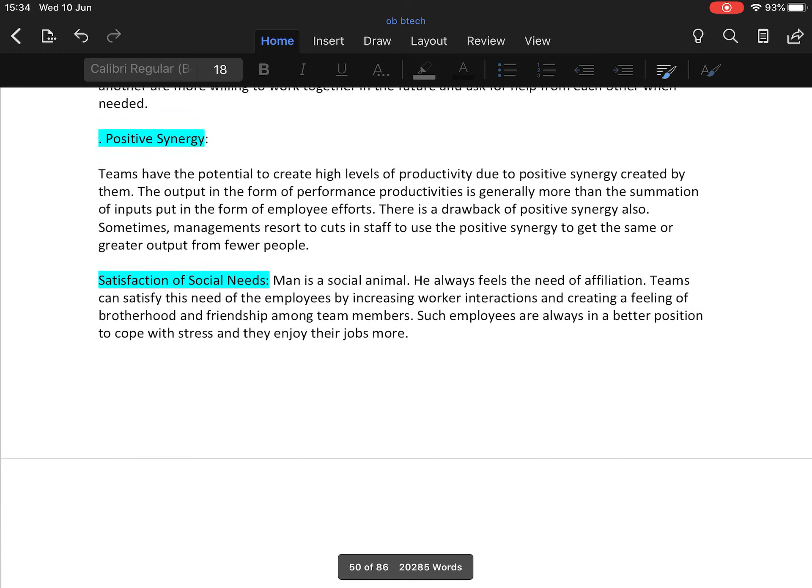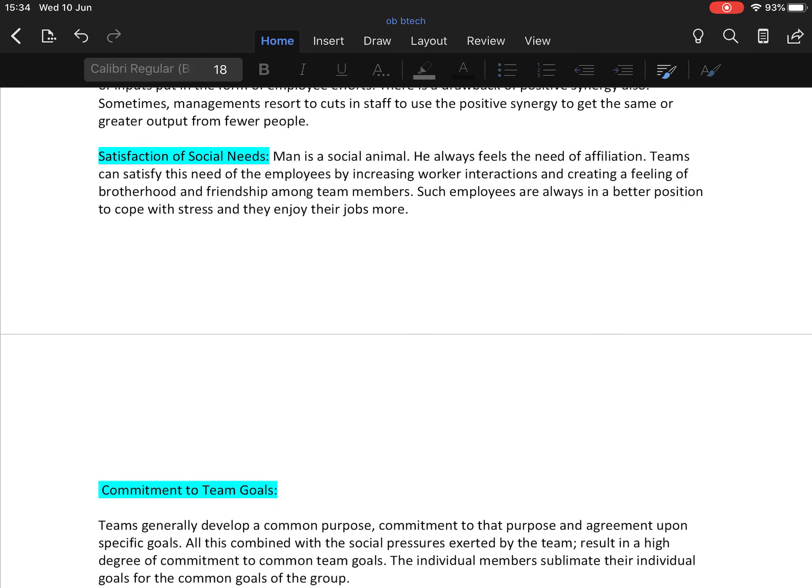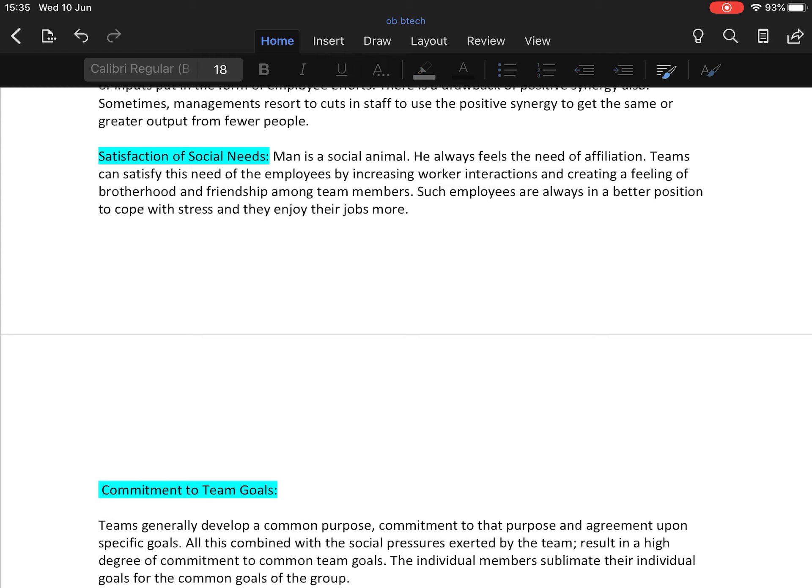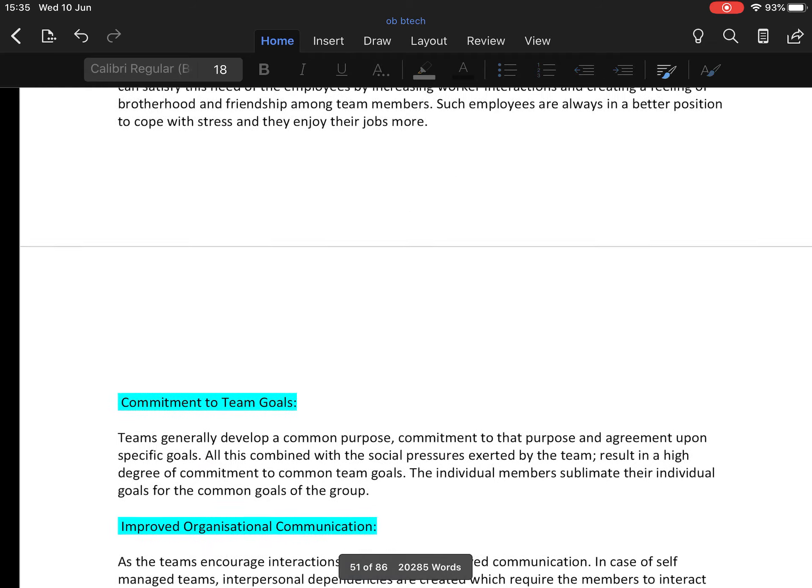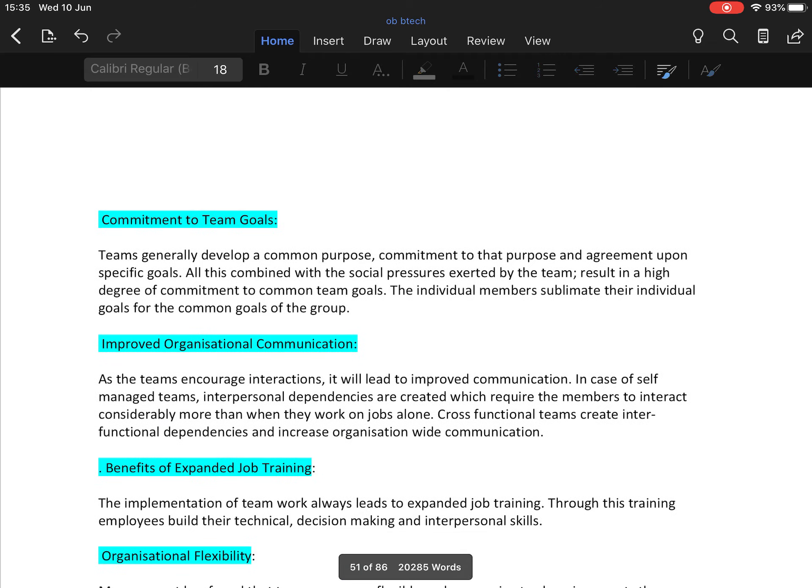Next merit is satisfaction of social needs. Teams also satisfy the social needs of people. Man is a social animal. He always feels the need for affiliation. Teams can satisfy this need of employees by increasing worker interactions and creating a feeling of brotherhood and friendship among team members. Such employees are always in a better position to cope with stress and they enjoy their jobs more.